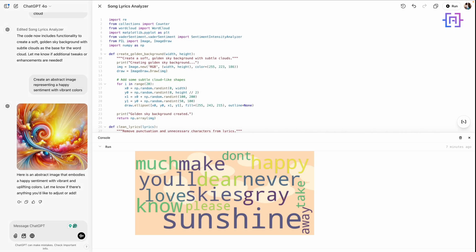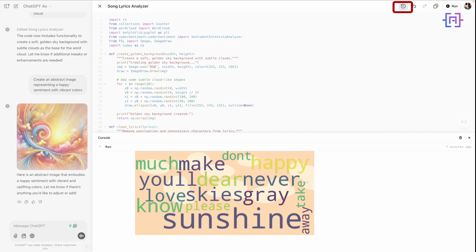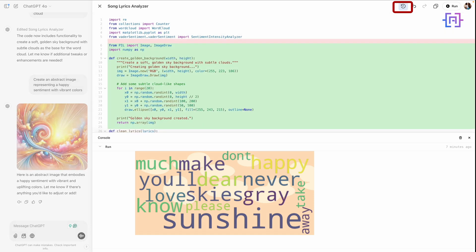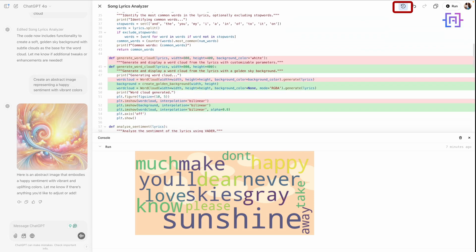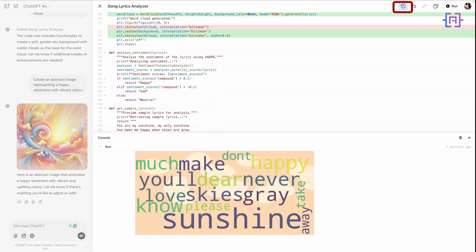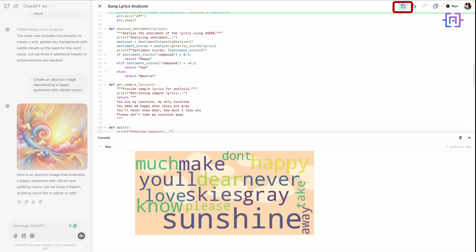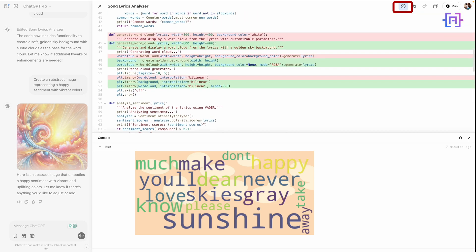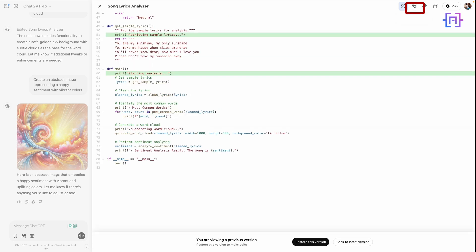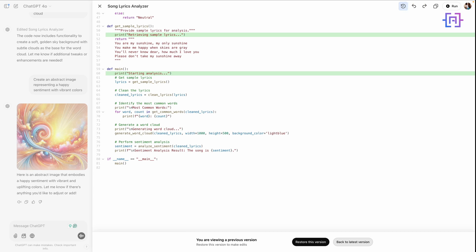Finally, let's check out the version control feature. I will click on Show Changes to see every modification we have made so far. We can even restore earlier versions of specific sections like the generate cloud function by clicking on Previous Version. We have here this option: Restore This Version or Back to the Latest Version. This feature gives us the confidence to experiment without worrying about losing progress.